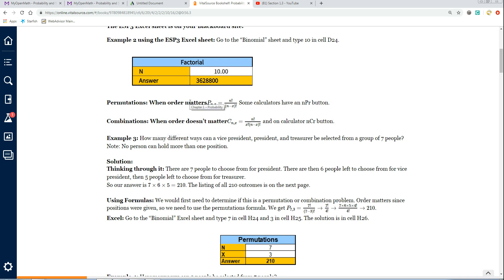Permutation would be, I'm selecting a president, a vice president, and a treasurer. It matters because there's different positions on that. So that would be a permutation.